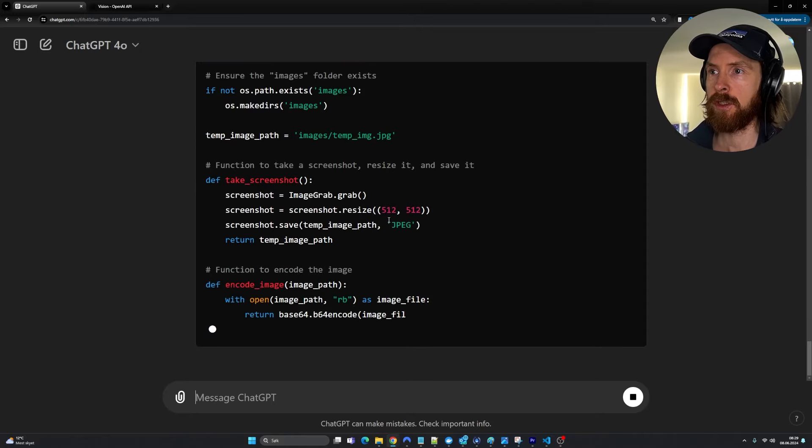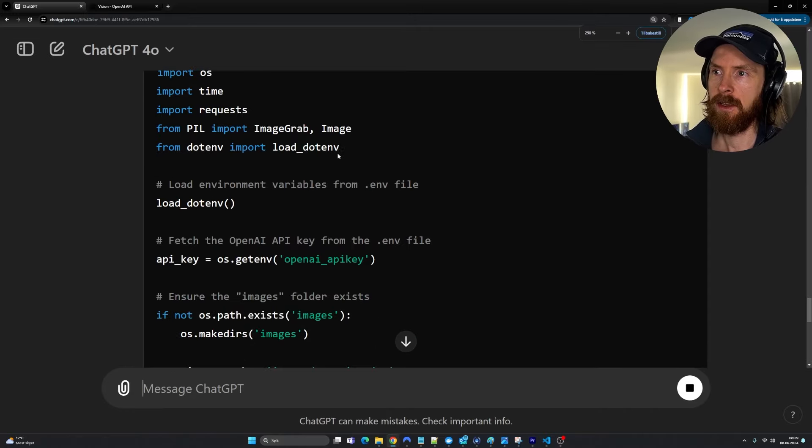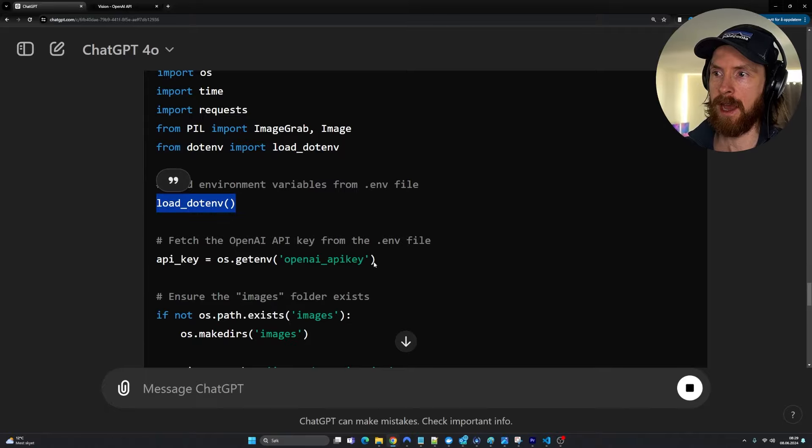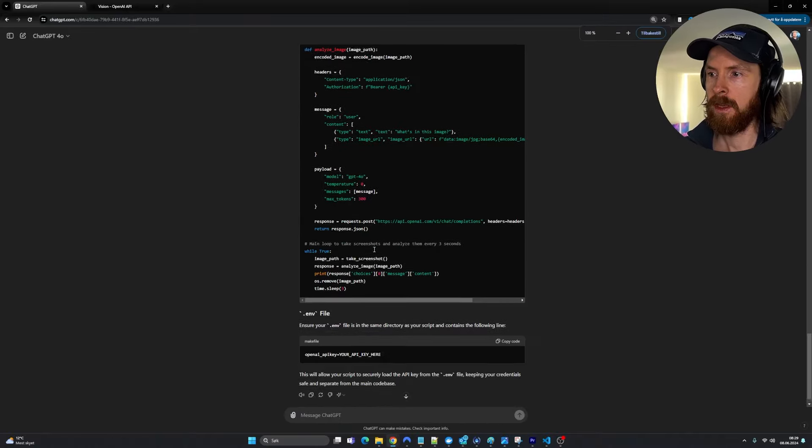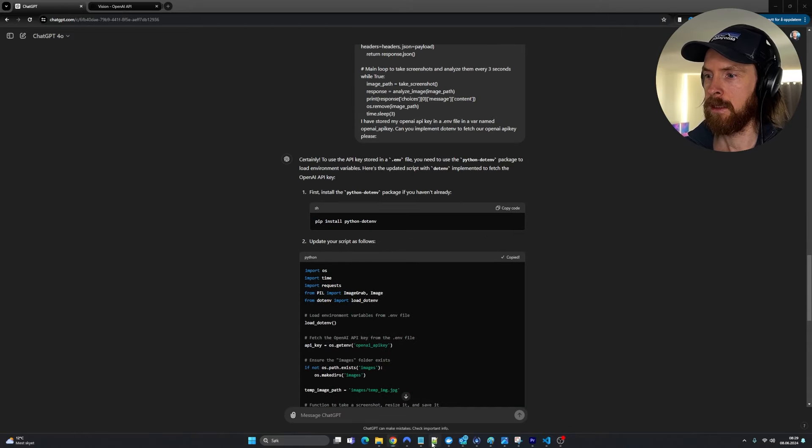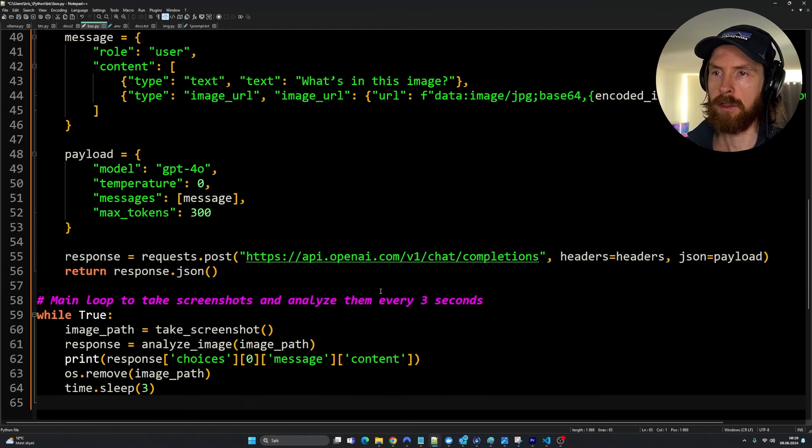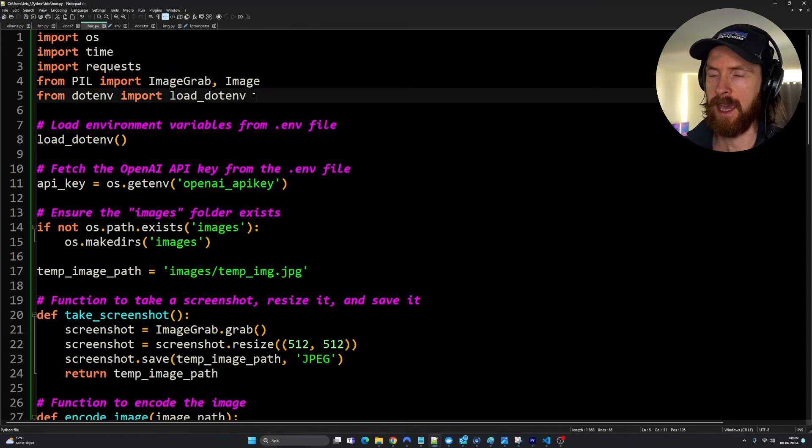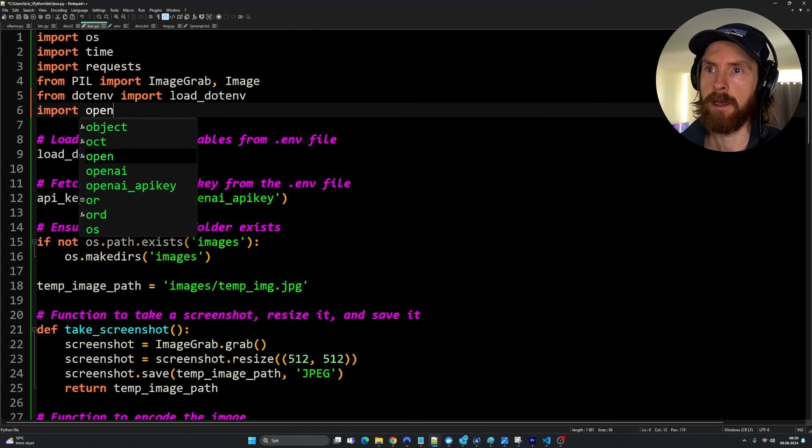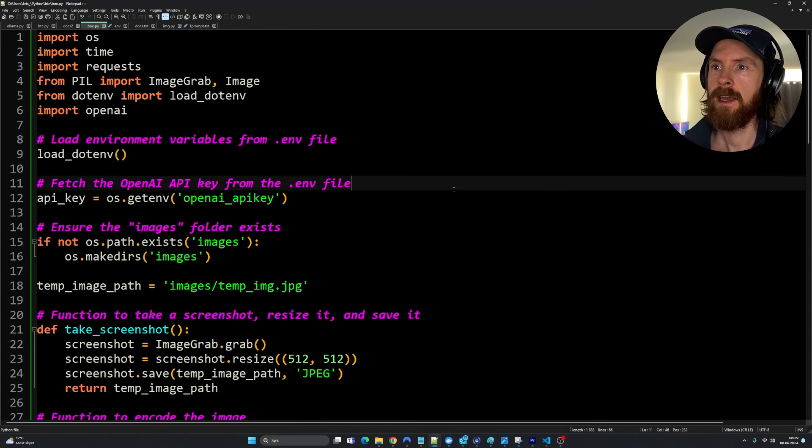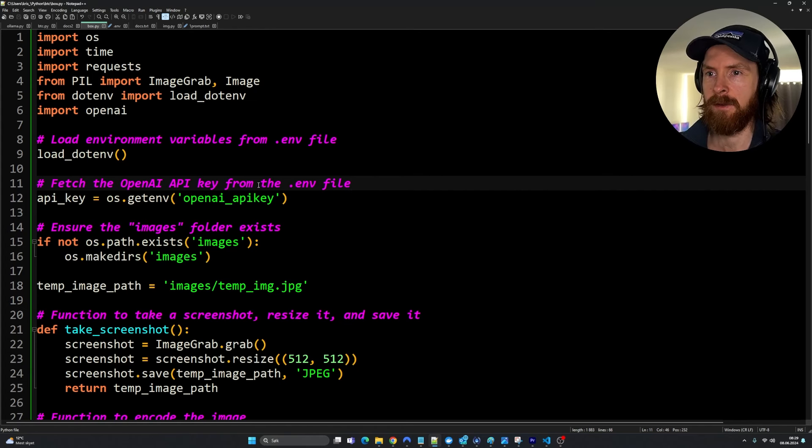Hopefully now we will get the code included with .env. Yeah, that looks good. You can see here we import the .env, load it, and here's our variable that has our key. Let's just double check if that looks good. Again, we are missing import OpenAI. We kind of need that though. So that means I think we are ready to try this now.